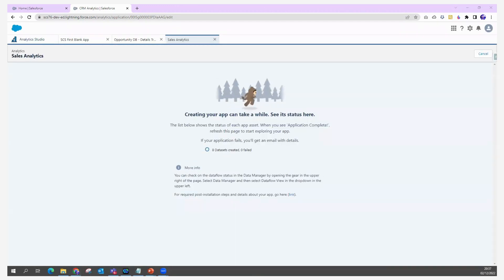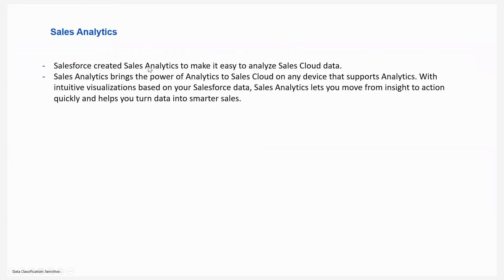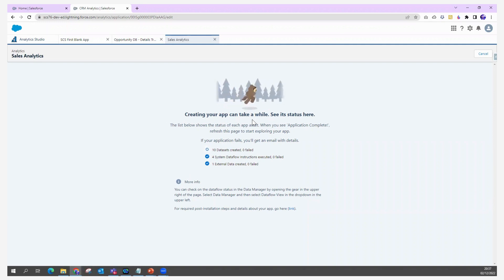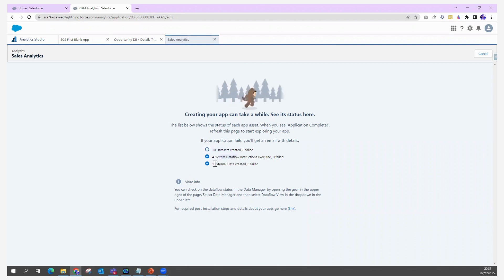Salesforce created Sales Analytics to make it easy to analyze your Sales Cloud data. It brings the power of Sales Cloud data, supports any device, and gives intuitive visualizations based on your data so your sales team can gain insights and take quick action. The process takes a few minutes depending on the volume of data — it creates the dataset, dataflow, and external data.